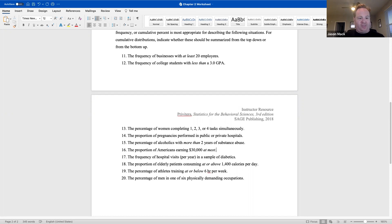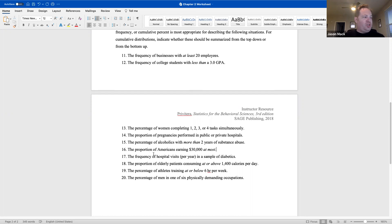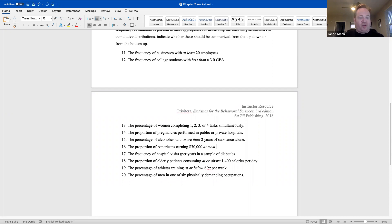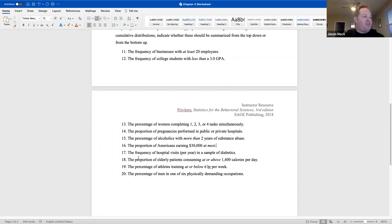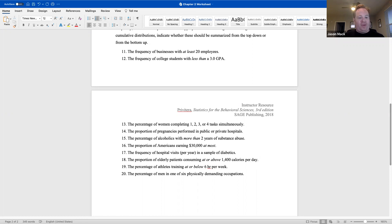Think about how the information is being described. Number 16: the proportion of Americans earning $30,000 at most — that would be cumulative relative frequency, bottom-up. Number 17: the frequency of hospital visits per year in a sample of diabetics — relative frequency, because they're being compared to each other. Number 18: the proportion of elderly patients consuming at or above 1,400 calories per day — cumulative relative frequency, top-down; keywords 'at or above.' Number 19: the percentage of athletes training at or below six hours per week — cumulative percent, bottom-up; keywords 'at or below.' Number 20: the percentage of men in one of six physically demanding occupations — relative percent.